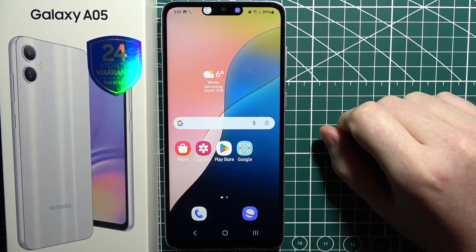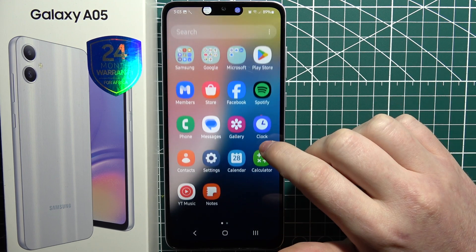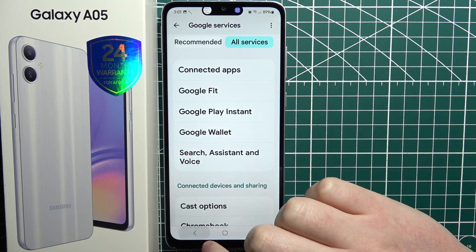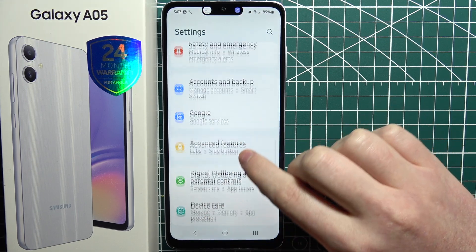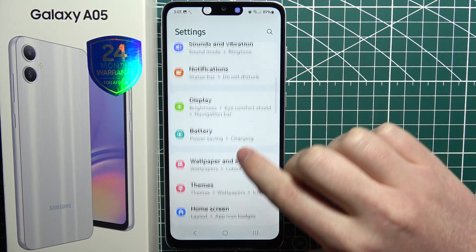To turn off Google Assistant on a Samsung Galaxy A05, first open Settings, then navigate to Apps.